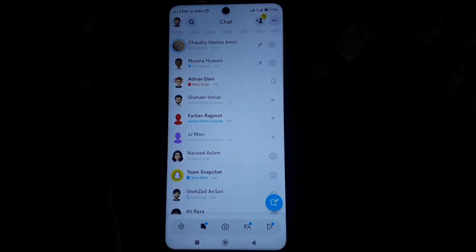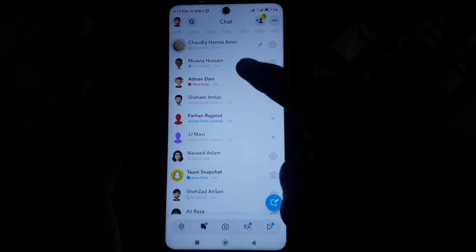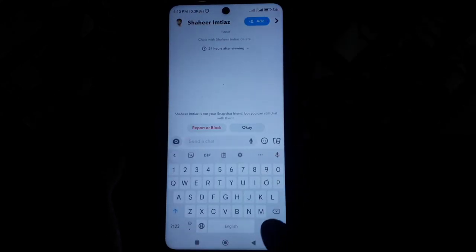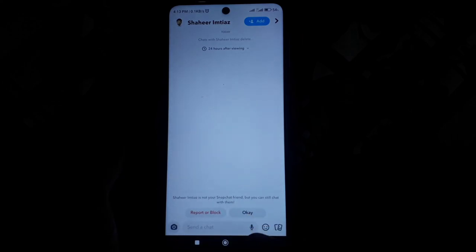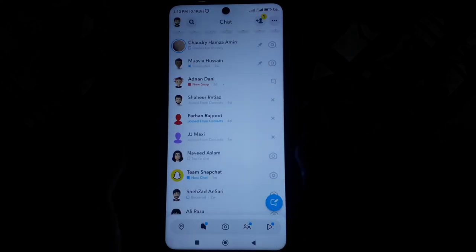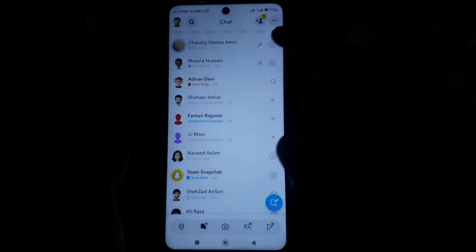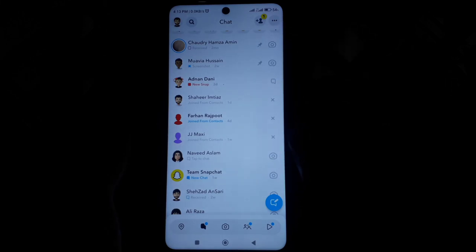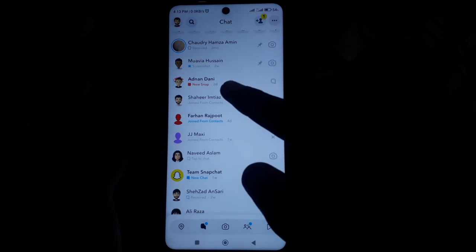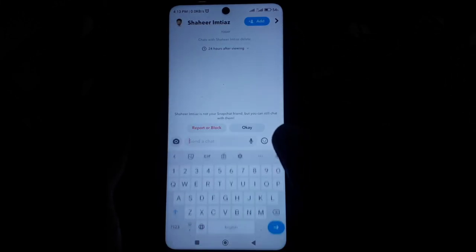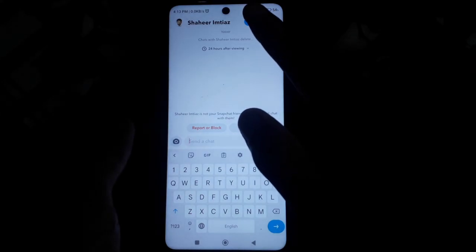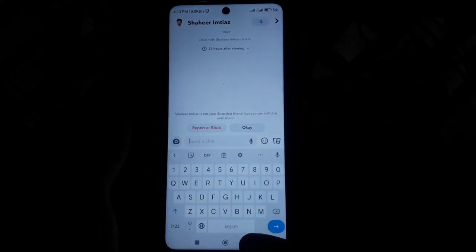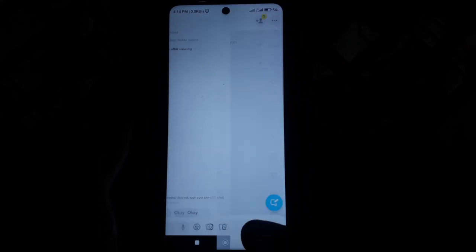This means you have still not added that friend as your friend on Snapchat, which means you will not be able to send each other snaps. And if you add that, then you can see that X will be gone.